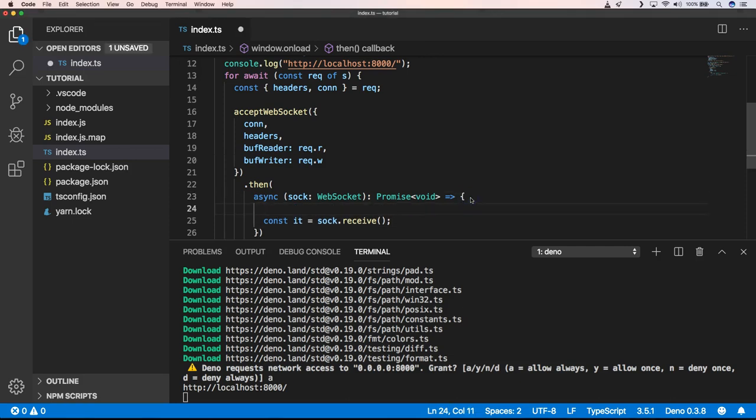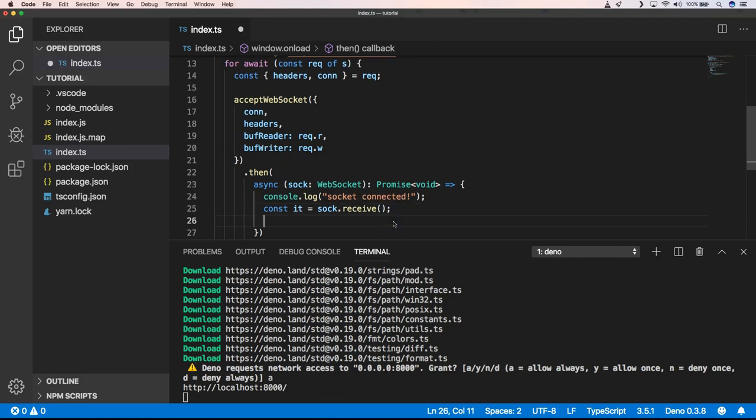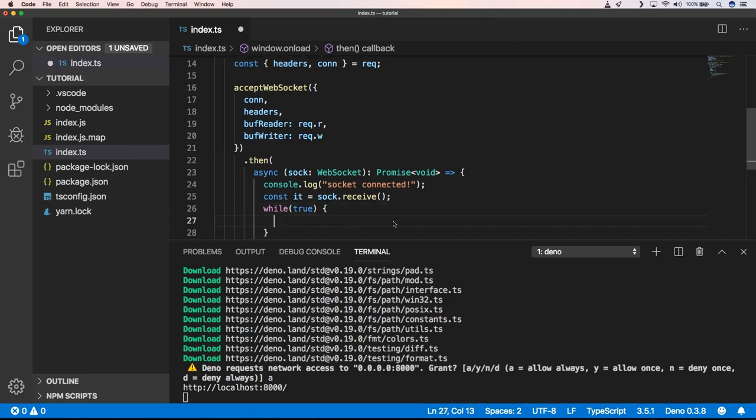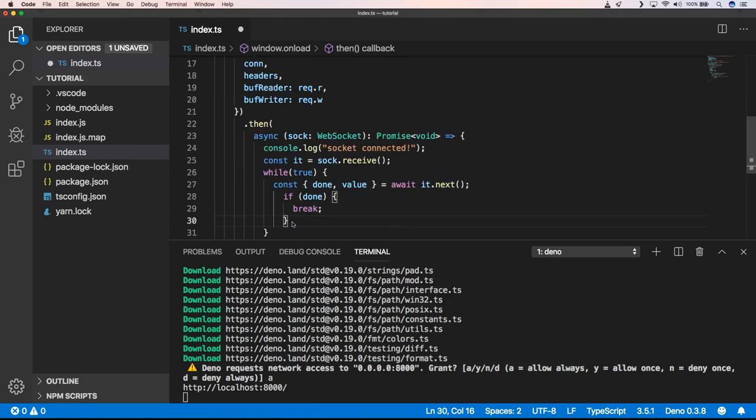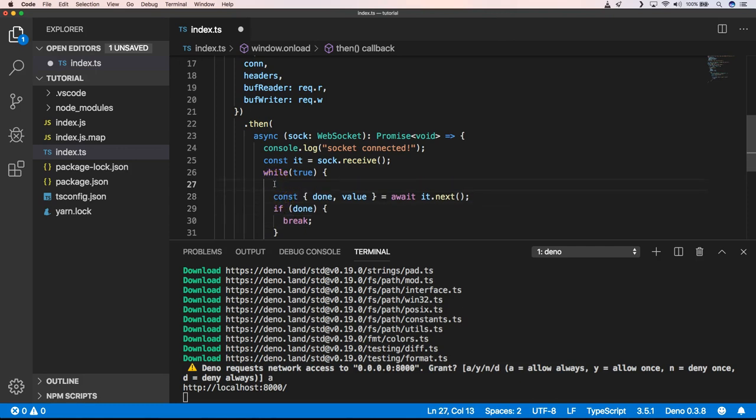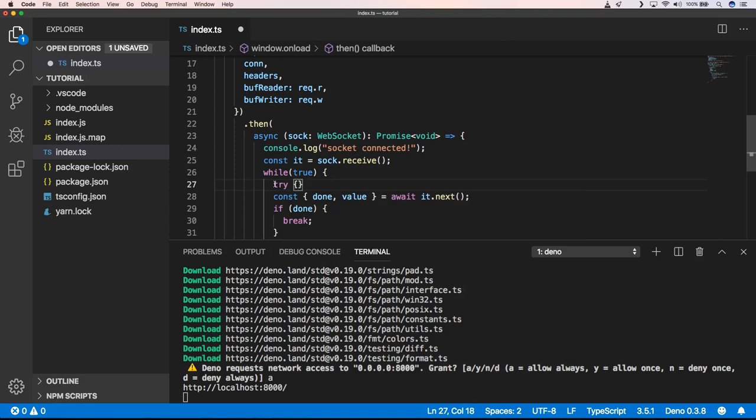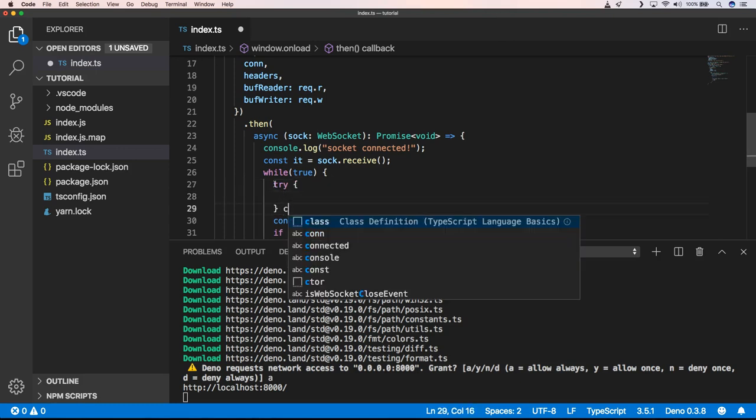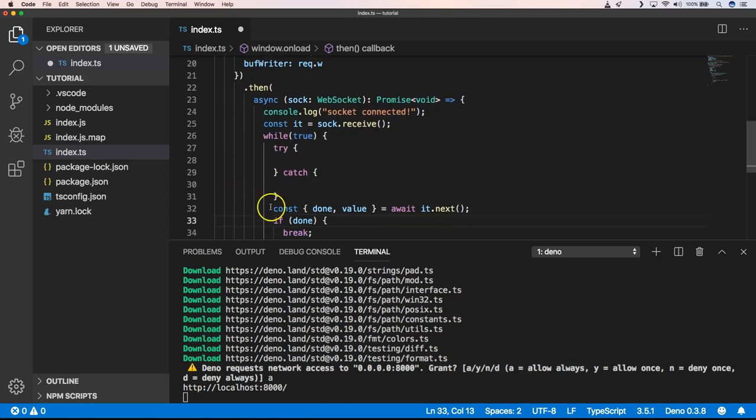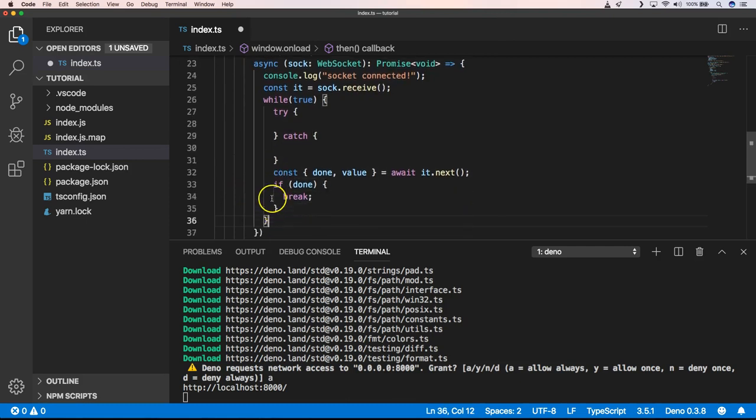And it's also nice to have some kind of console.log there. Then we're going to create a constant loop while true, so we're going to get done and value from it.next. And then of course, I want to do something like a try-catch when something went wrong. We don't want our application to crash, so we add try-catch there.